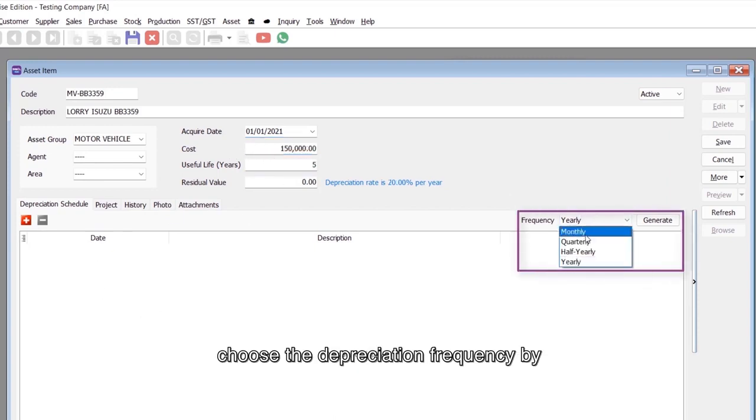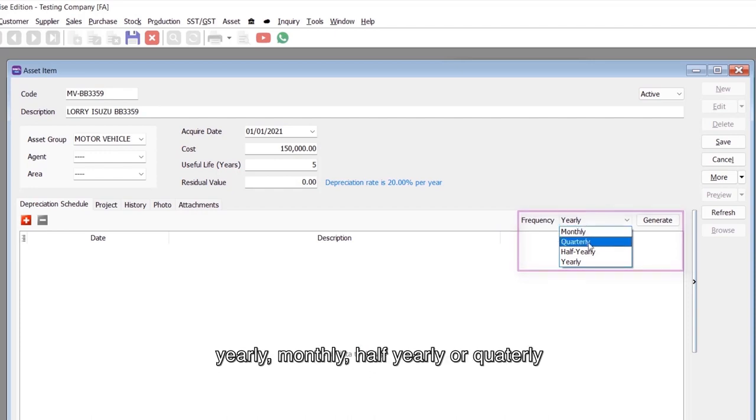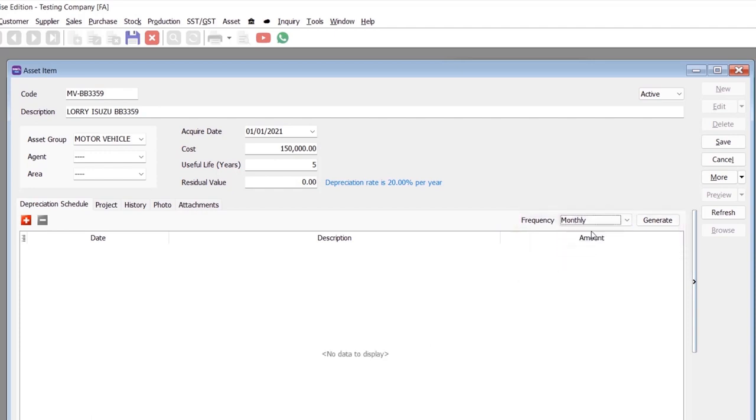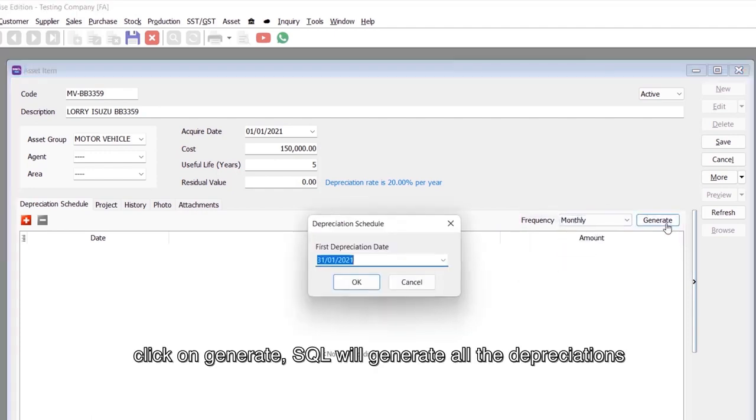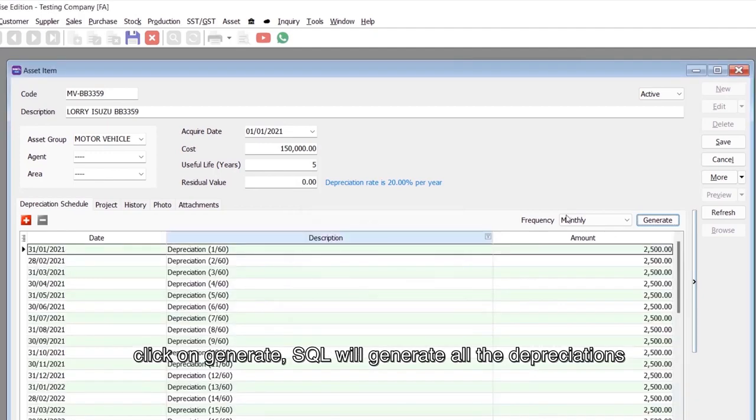Choose the depreciation frequency: yearly, monthly, half-yearly, or quarterly. Click on Generate and SQL will generate all the depreciations.